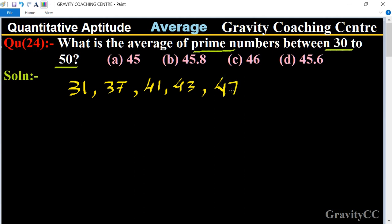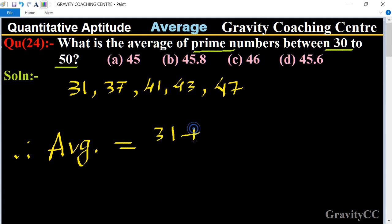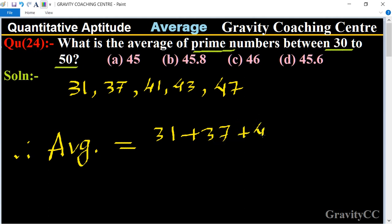Therefore their average is equal to 31 plus 37 plus 41 plus 43 plus 47.